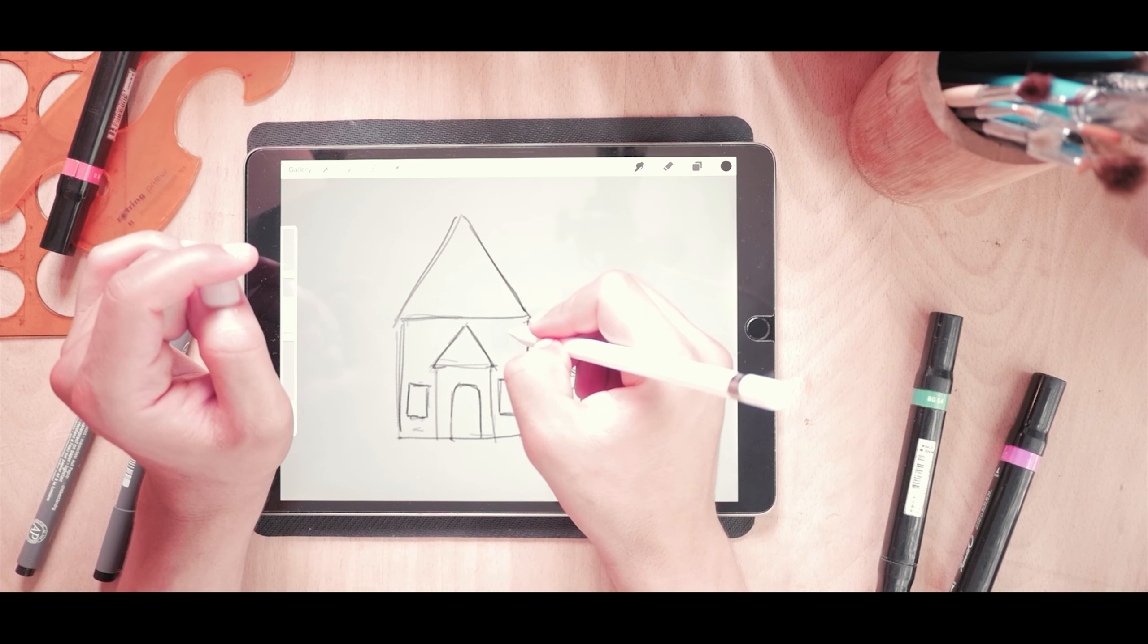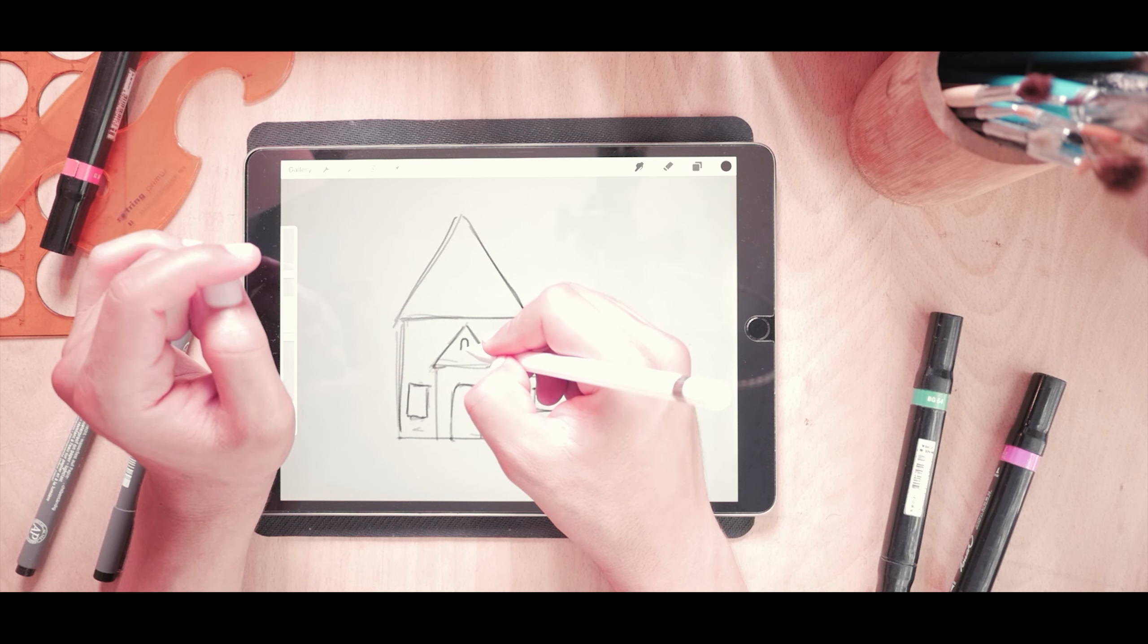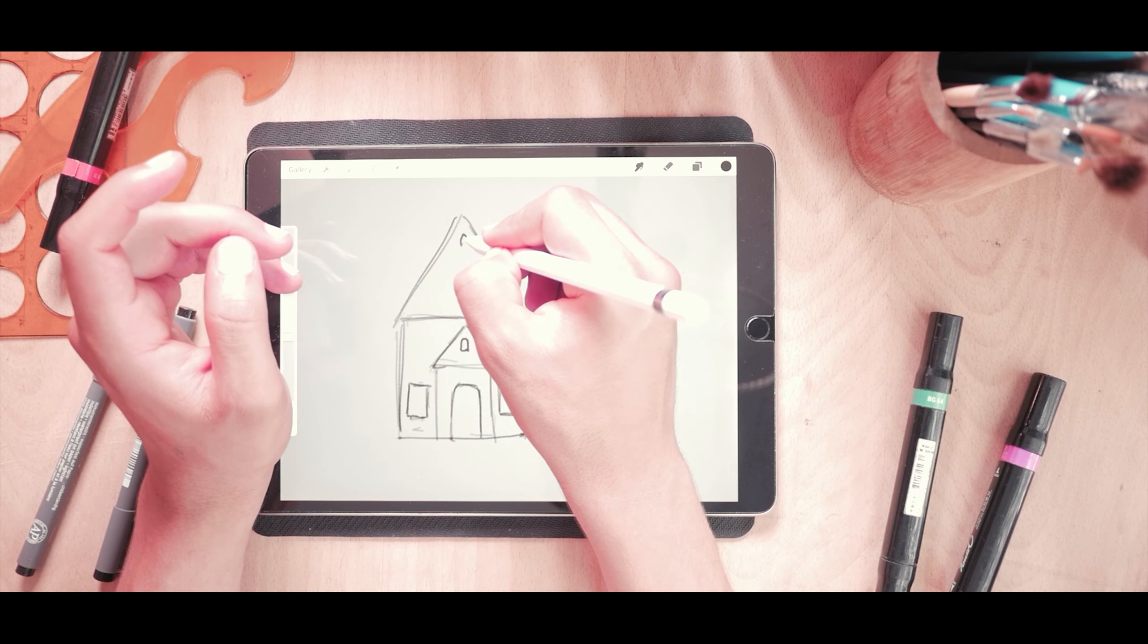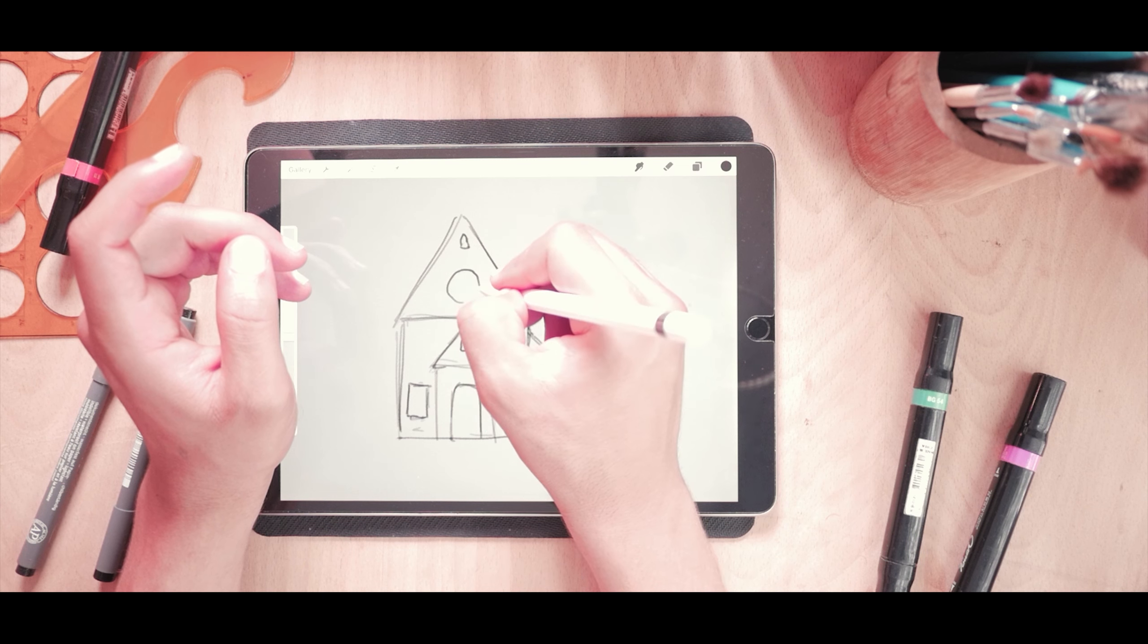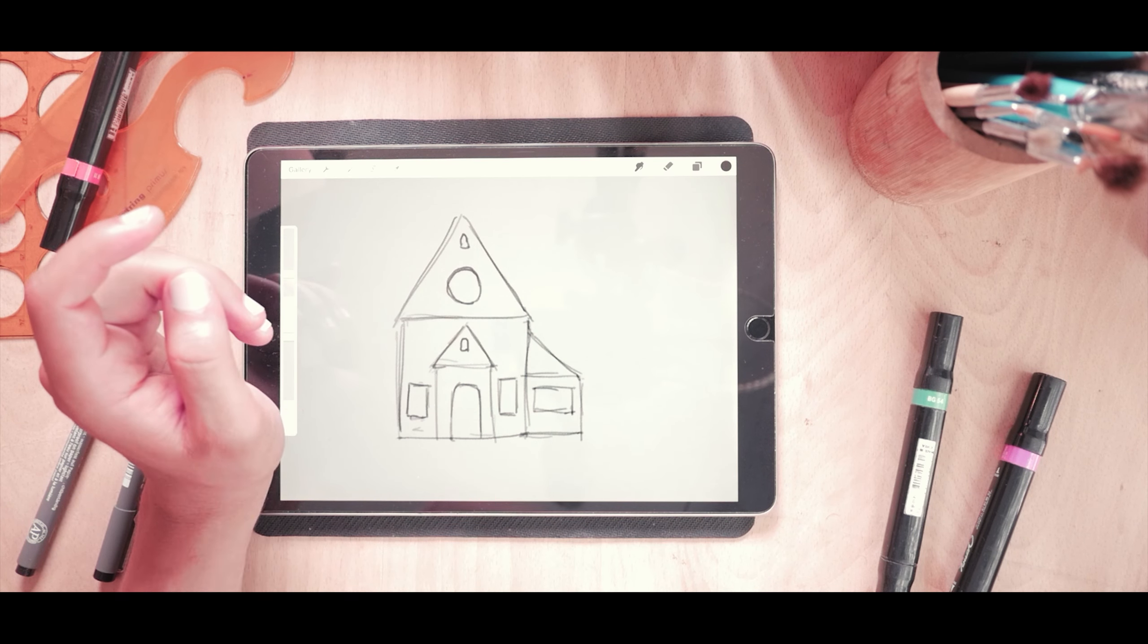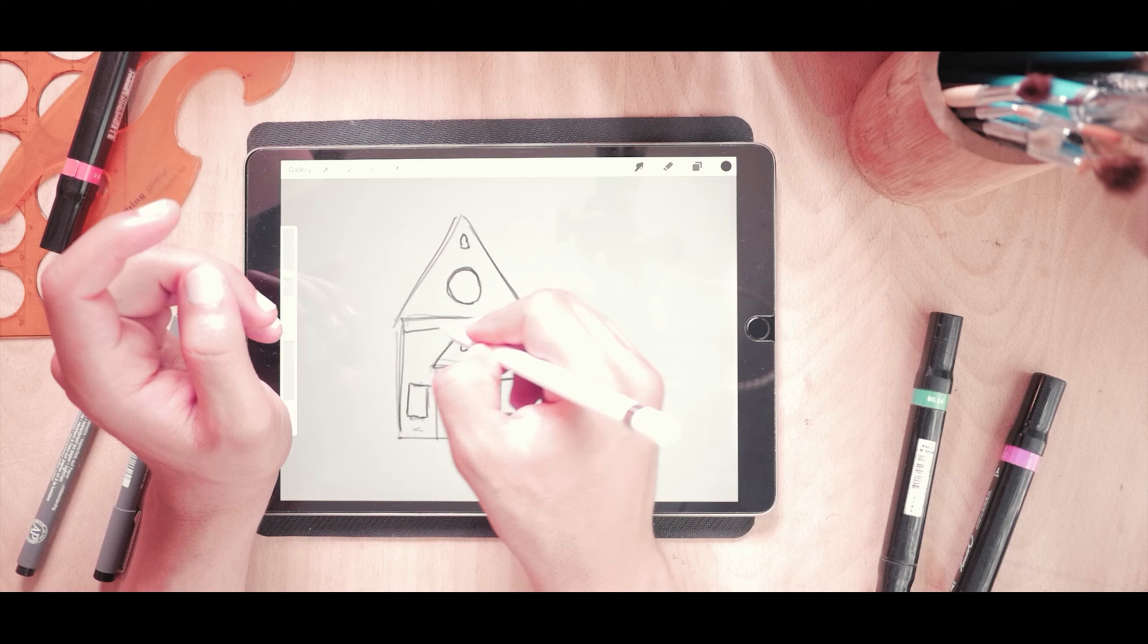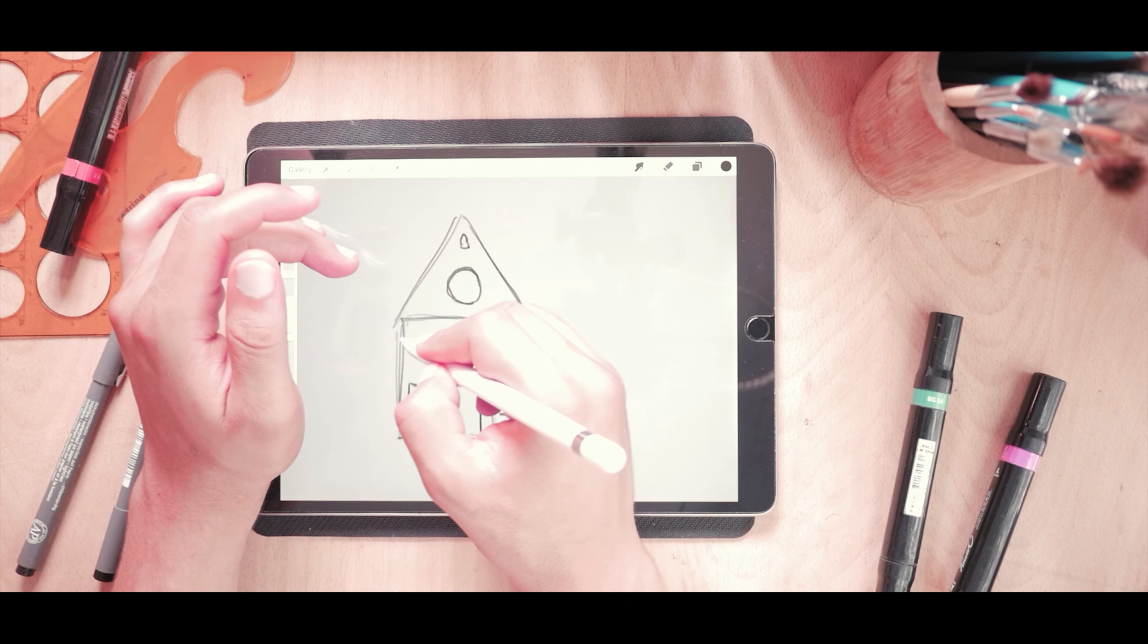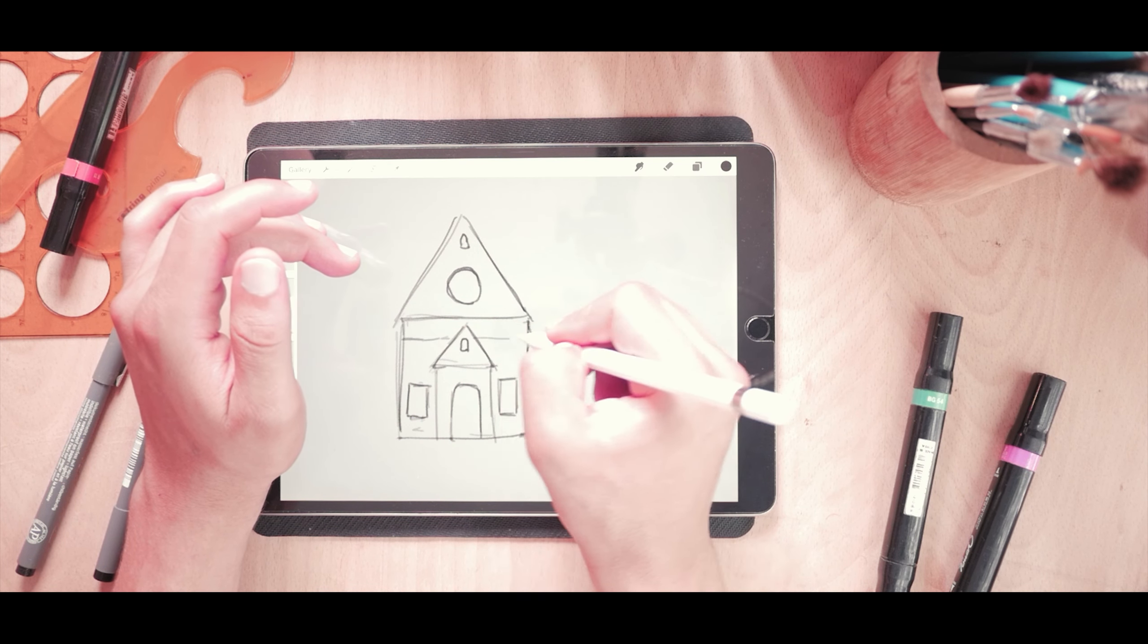Maybe a window here and another one here. I can add a round window here. I can add a round window here. Now we can add more details.